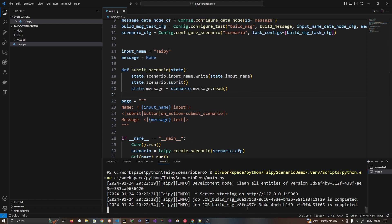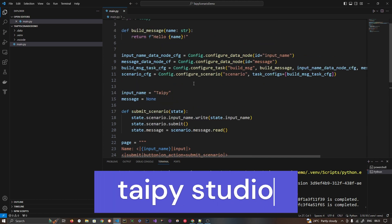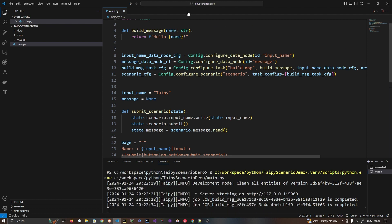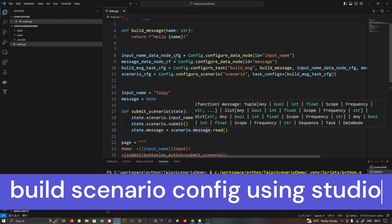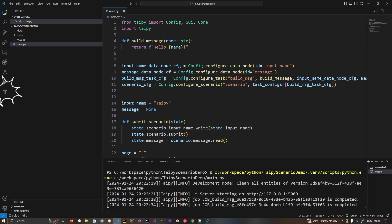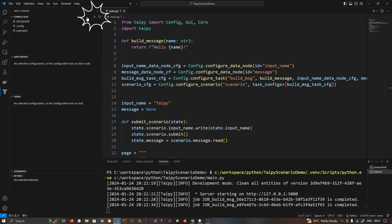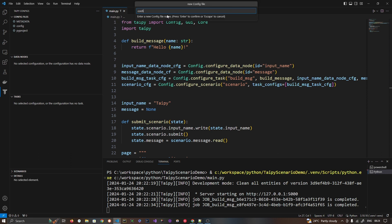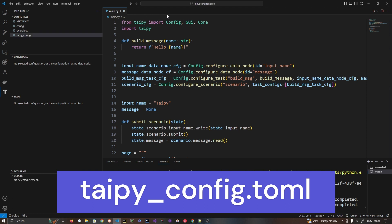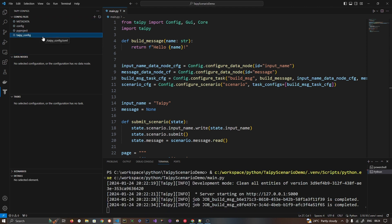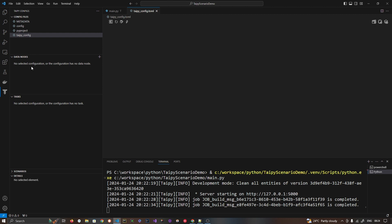There is another way — we can take advantage of Taipy Studio, which is a GUI-based tool that helps you create GUI-based configurations. Let's look at how to create a GUI-based configuration using the same example. I'm going to click on 'Taipy Configs' and create a new TOML file. I'll open it and it starts completely blank.